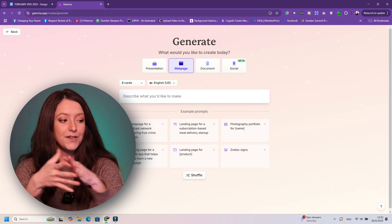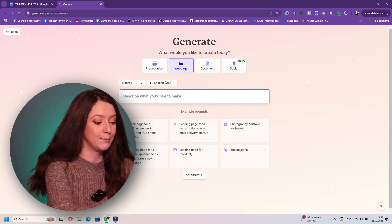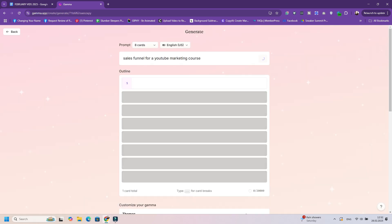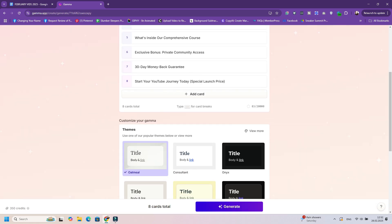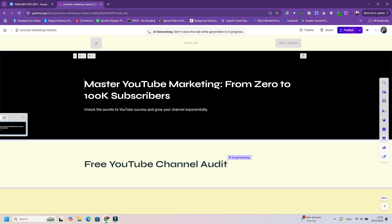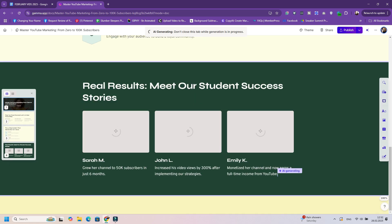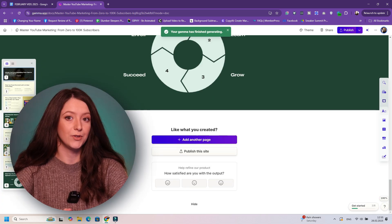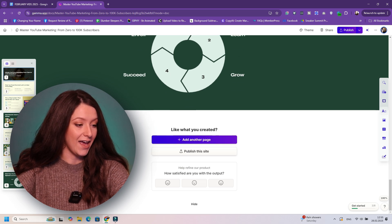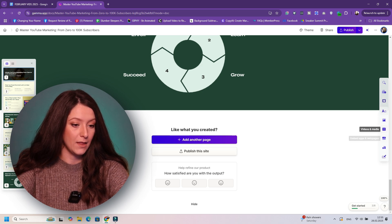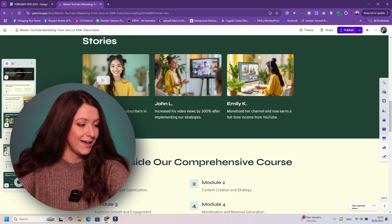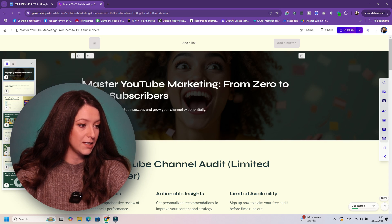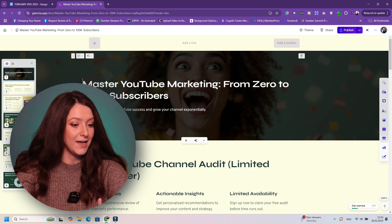So for example, I want a web page so I can sell my course. And yeah, I will just ask it to do that. So, sales funnel for a YouTube marketing course. Literally took quite 30 seconds to create. This is amazing. You can add a new page, you can do modifications here: smart layouts, images, videos and media, charts, diagrams, and so much more.